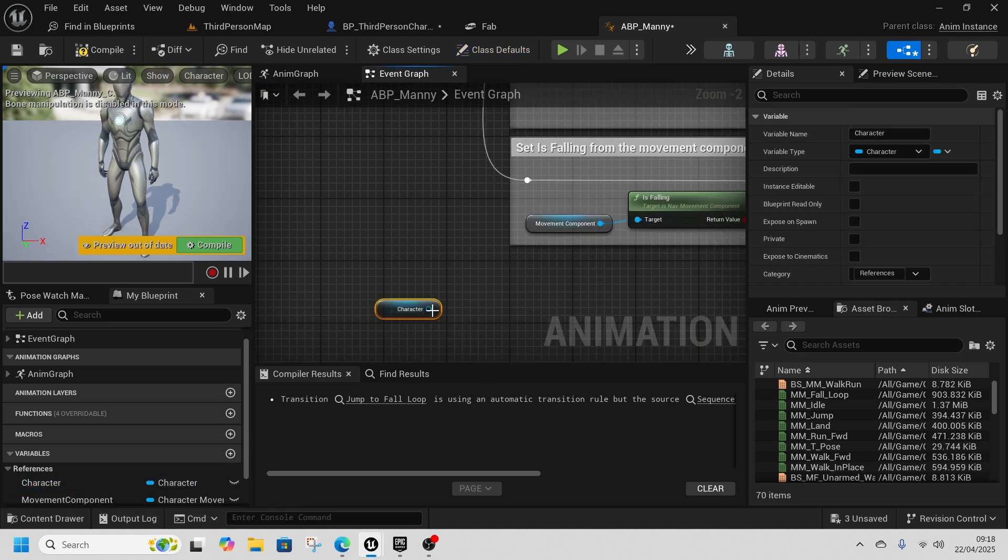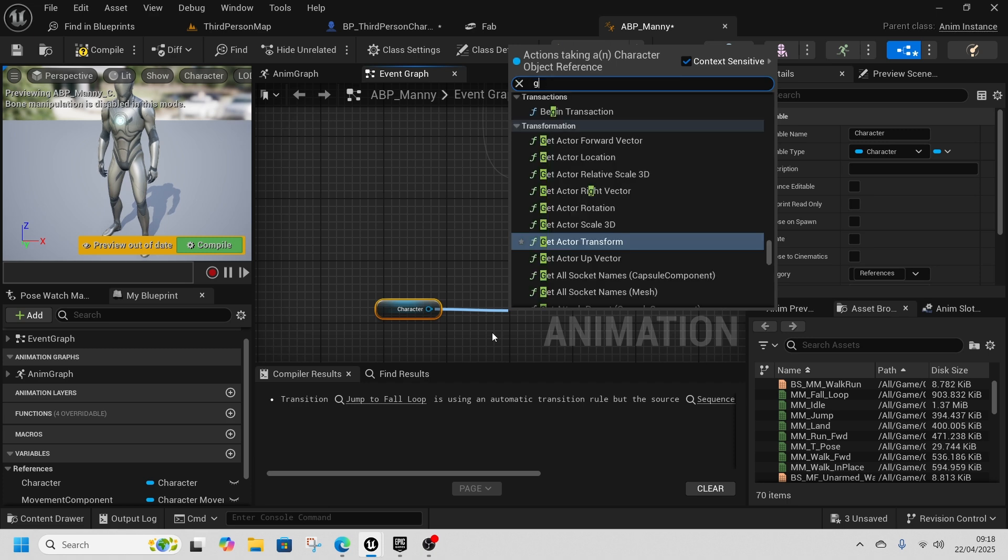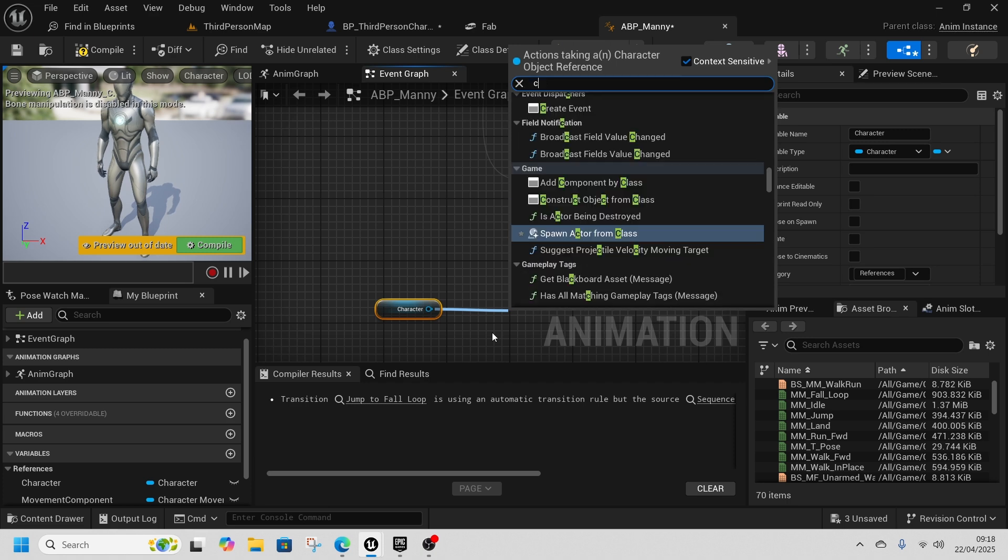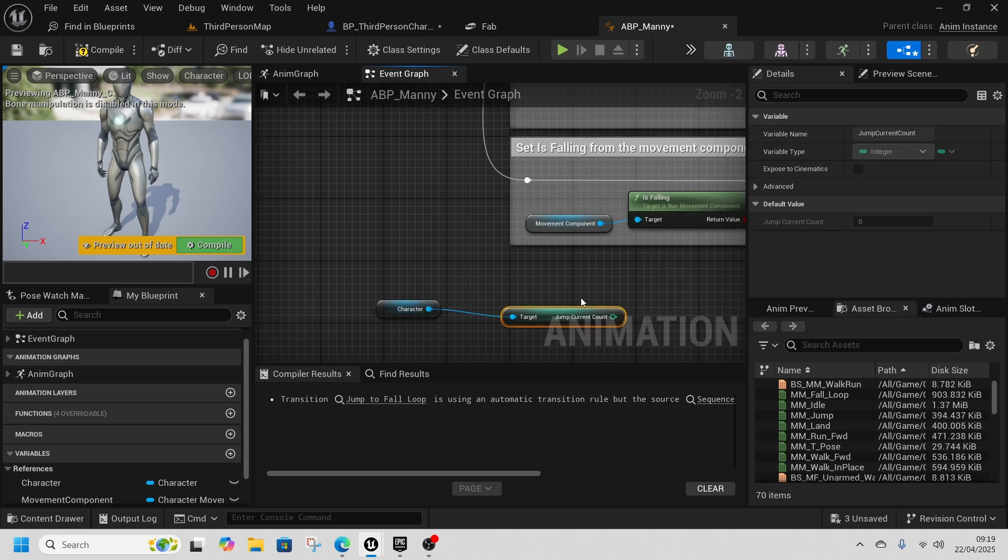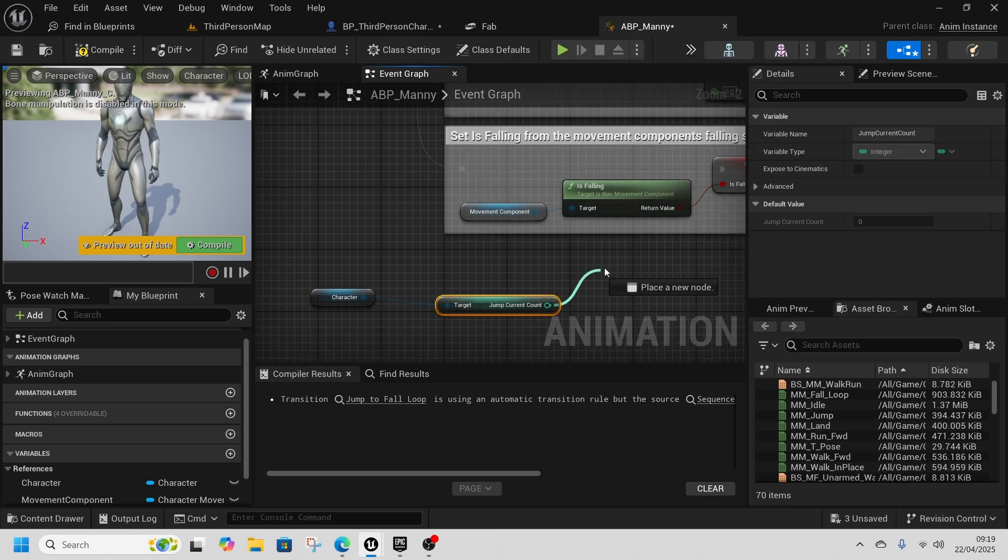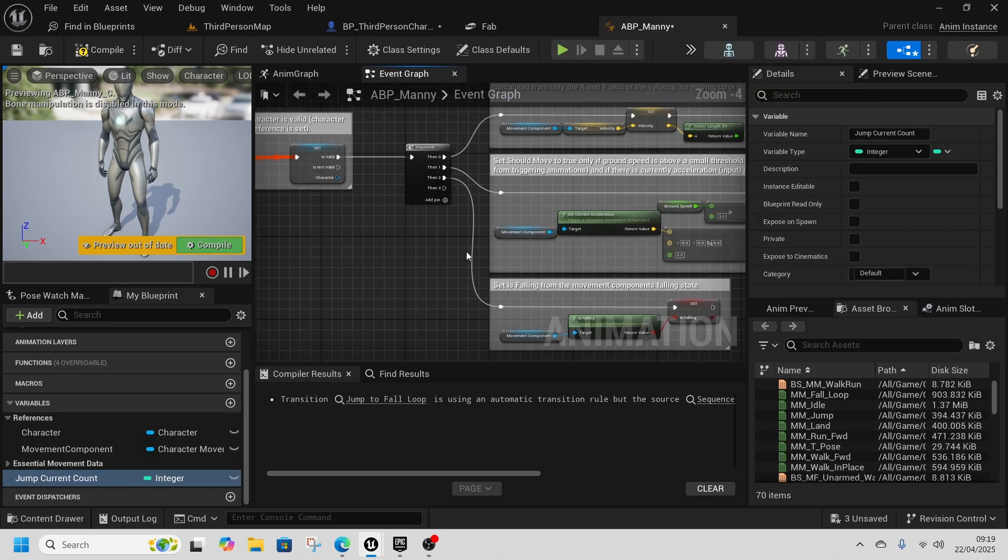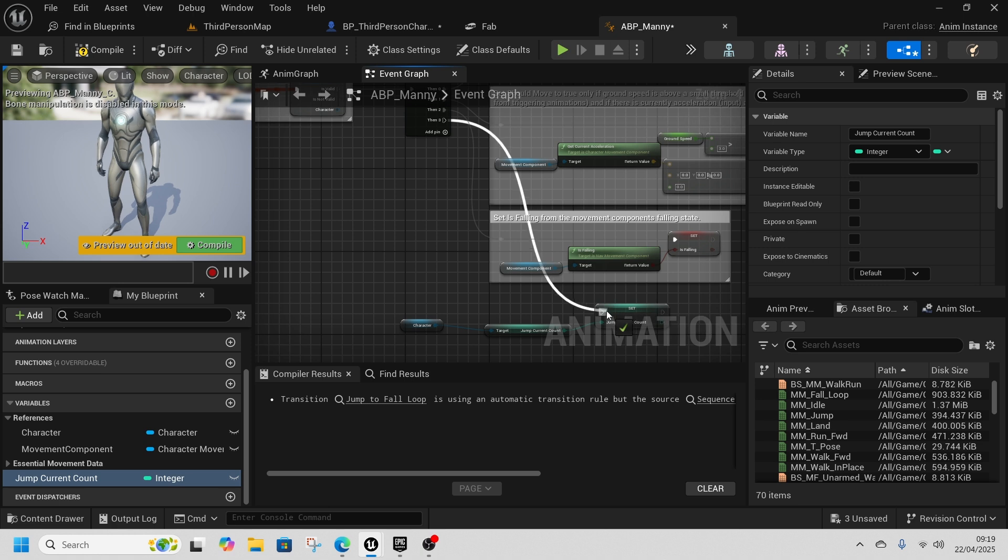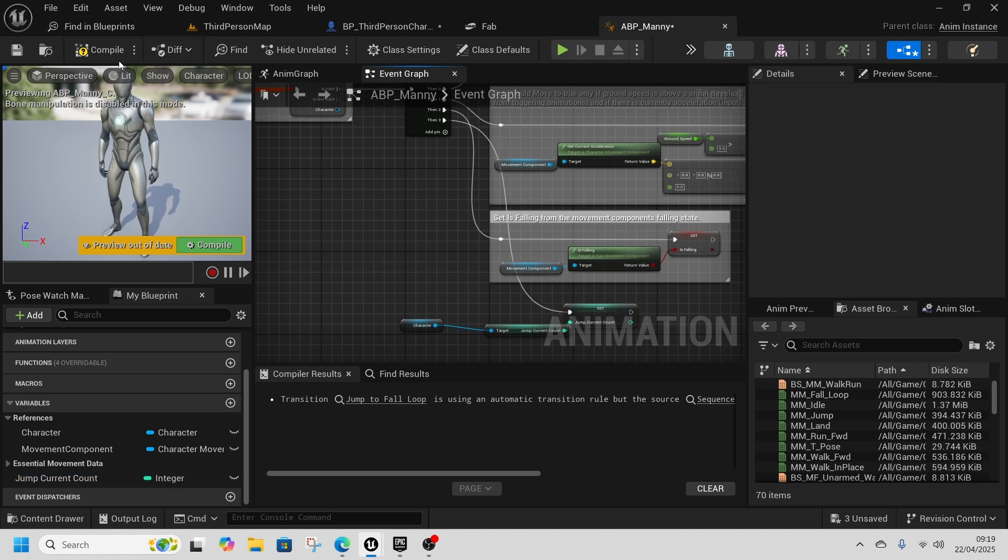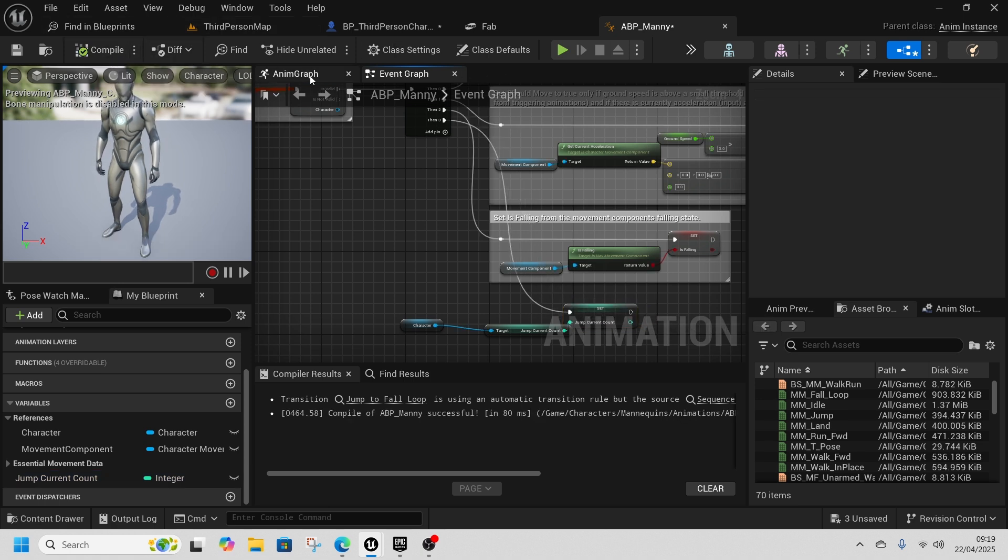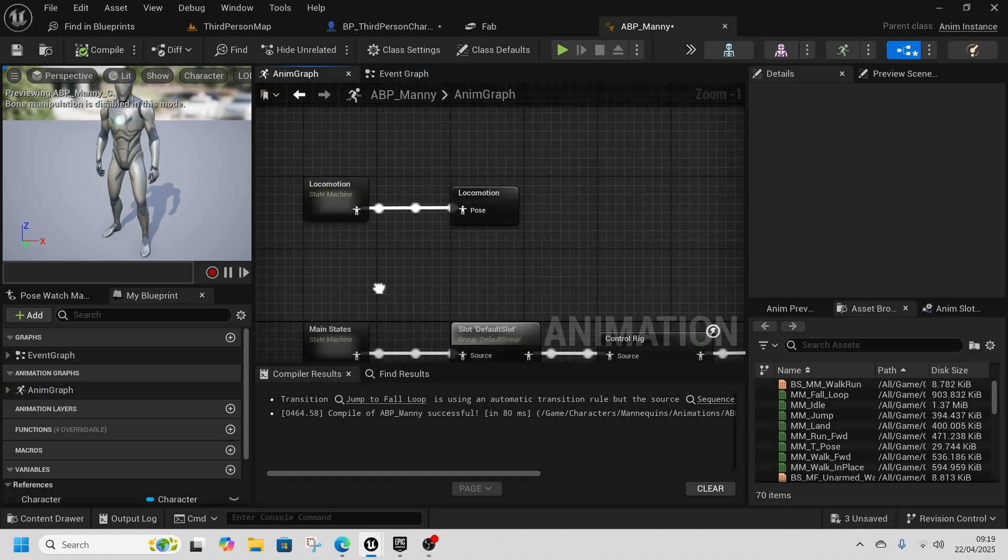I'm going to add this sequence. We're going to get character and we're going to get current jump count, and we're going to promote that to a variable and we'll connect that to jump current count.